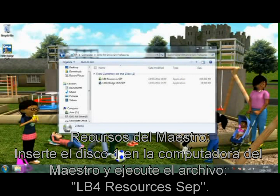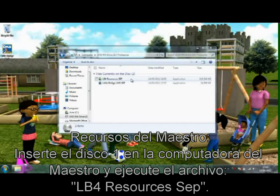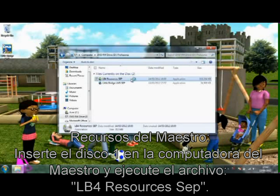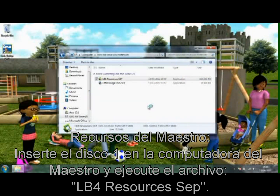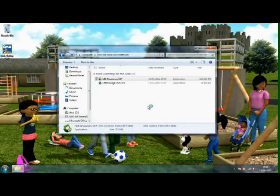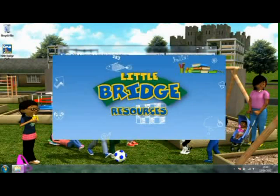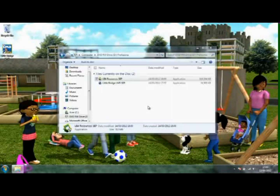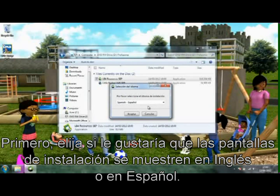Teacher resources: insert Disk 1 into the teacher's computer and then run the file lb4resources.sep.exe. First, choose if you would like the install screens to be displayed in English or Spanish.